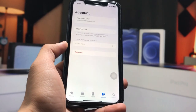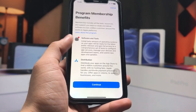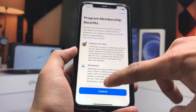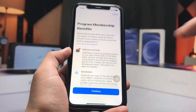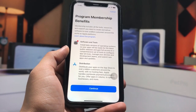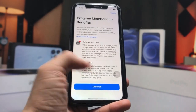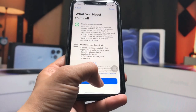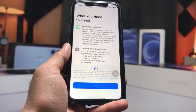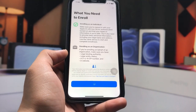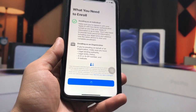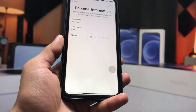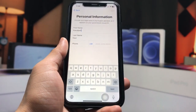Tap on the 'Enroll Now' option. You will see the program membership benefits, and you can check out all the explanations in the application. Click 'Continue,' and when prompted, tap 'Continue' again. You will see a loading screen — just wait here for a while until it finishes loading.